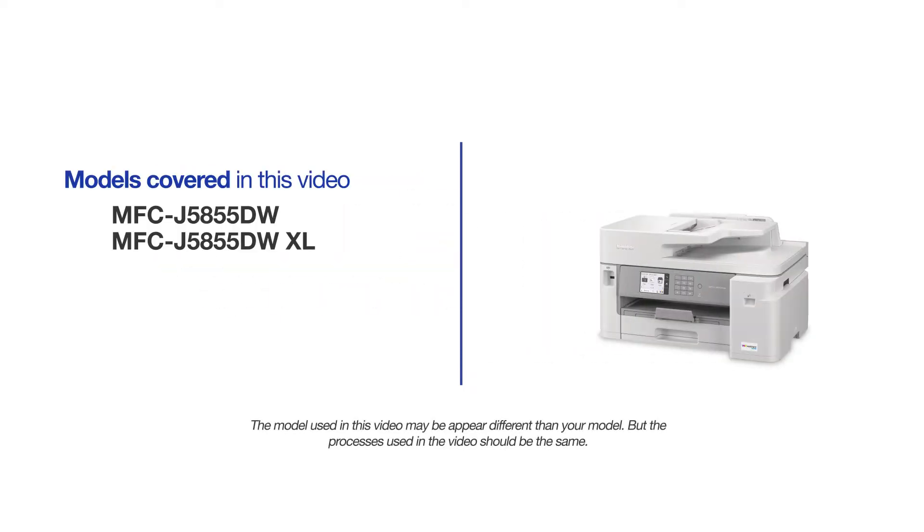This video will cover multiple models and operating systems. Even though your machine may not match the model on the screen, the overall process will be the same.